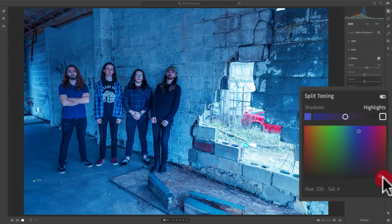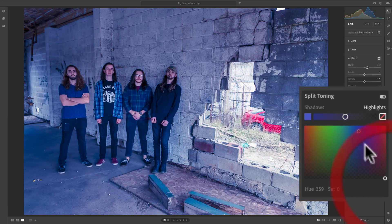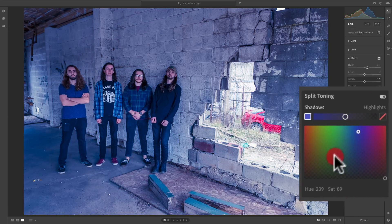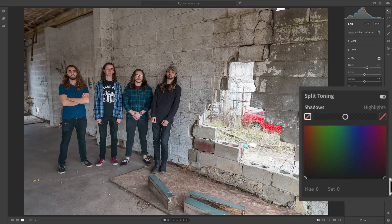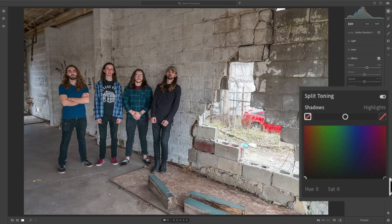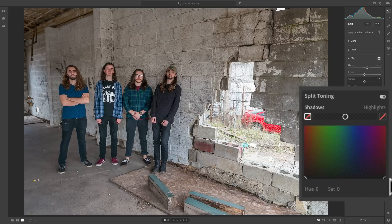Most often, we'd like to use split toning to give our image a specific kind of look, something different, or we'd like to give it a look that represents maybe an old type of film that was used in the 60s or 70s. And very easy to do.